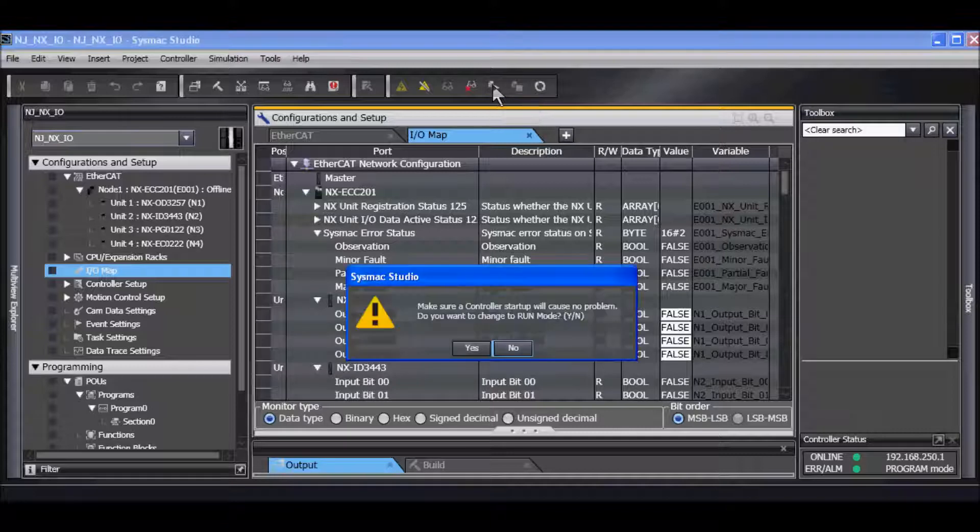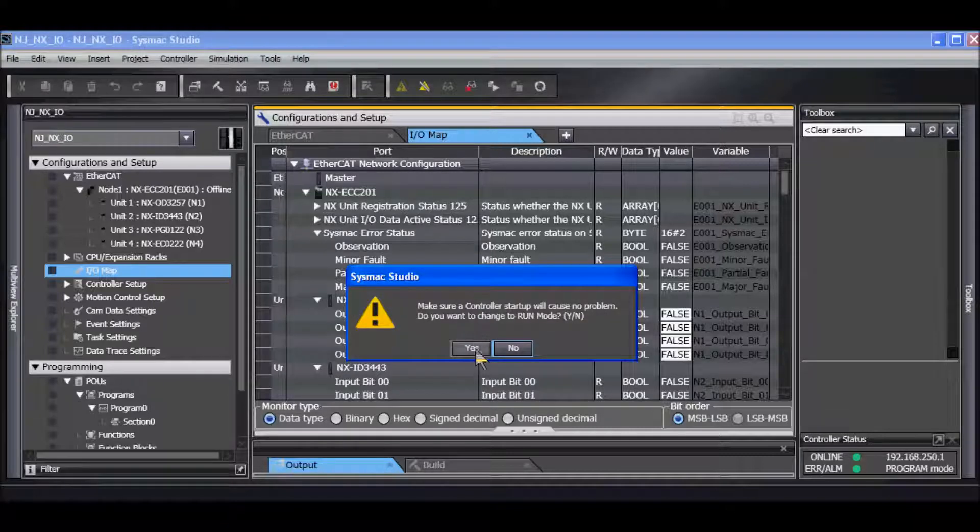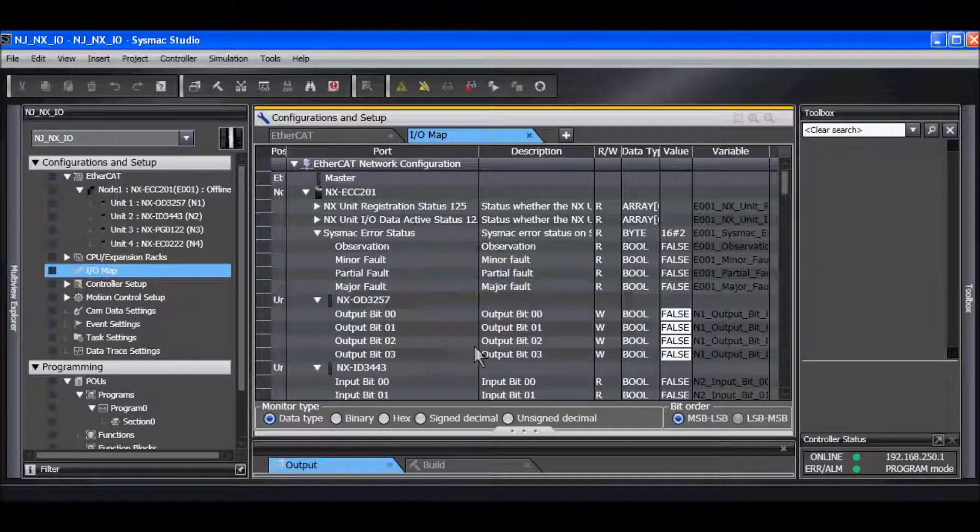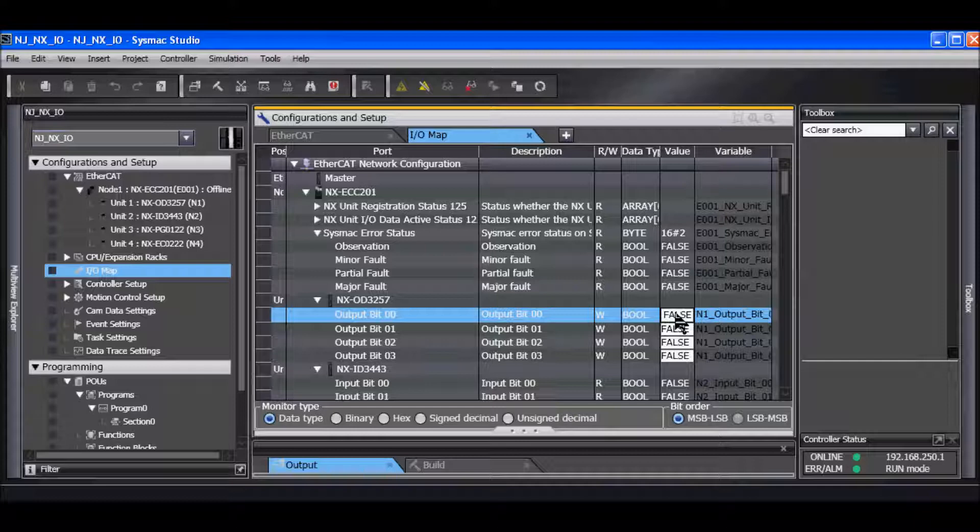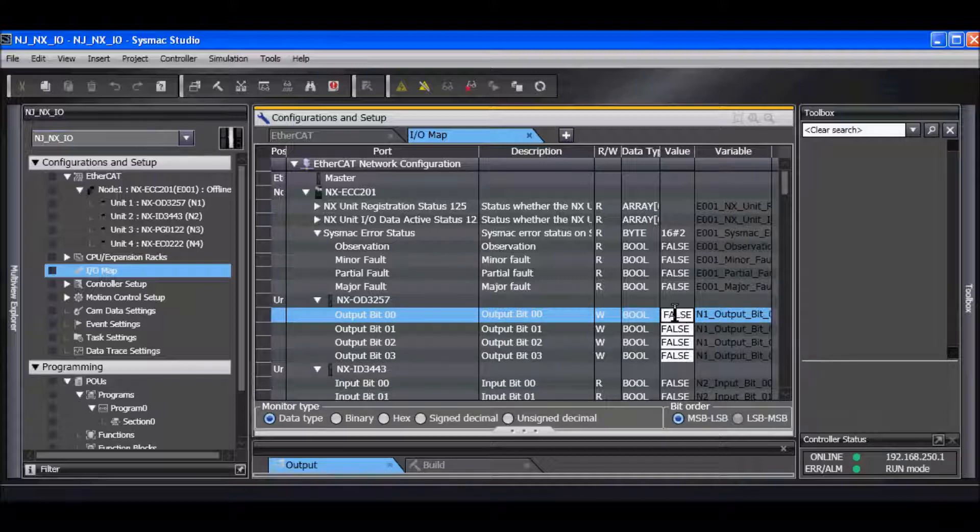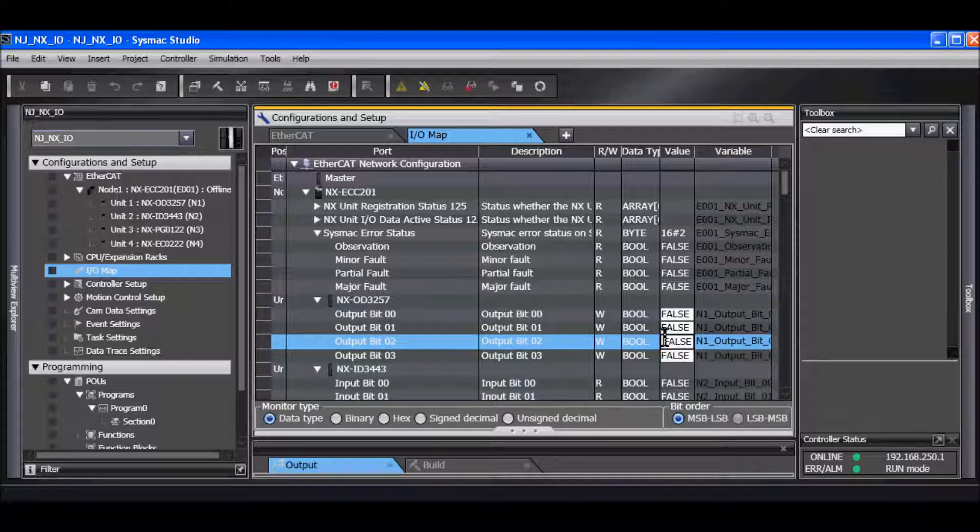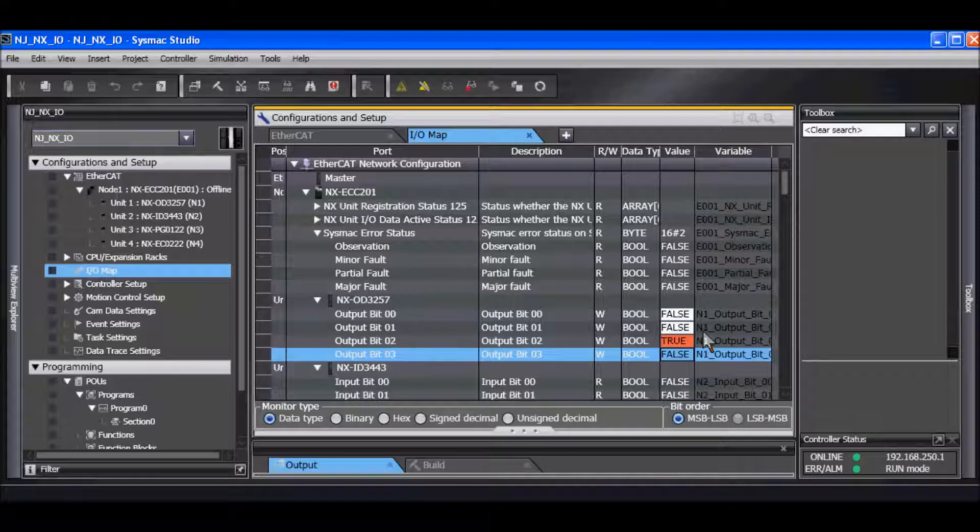I'll come up and I'll change it to run mode and now my program is able to run and I can force IO on and off. I'll force on this output here and the output just came on.